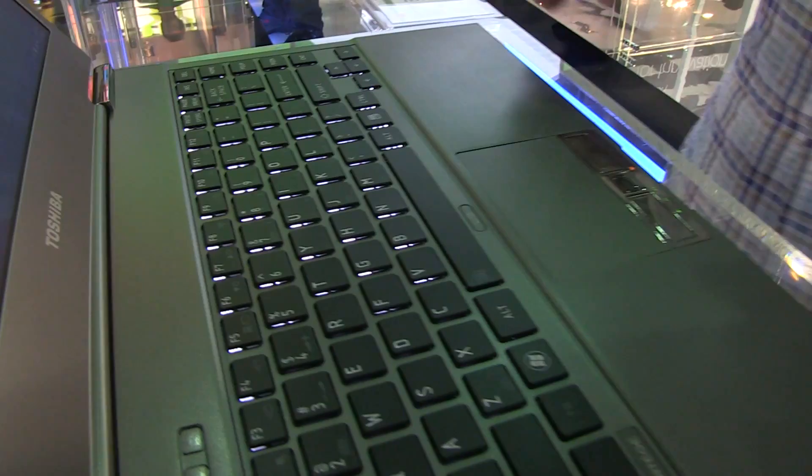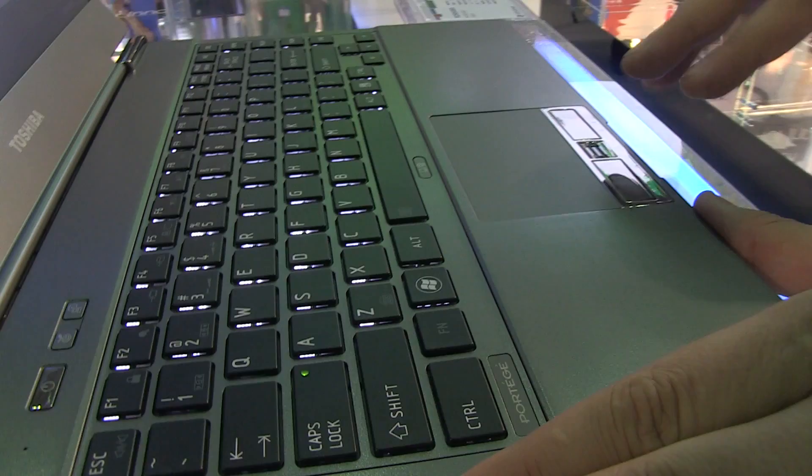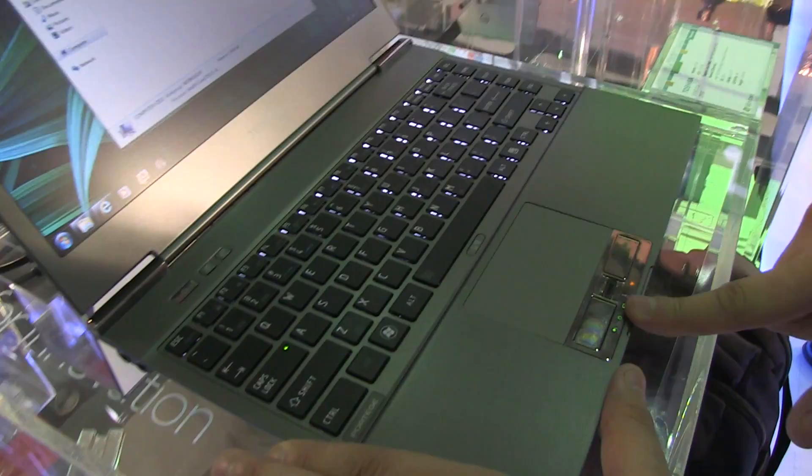It has very solid build quality—nothing really bending—with huge left and right shift keys. We have a trackpad and, thank God, separated mouse buttons unlike all the other ultrabooks. There's also a little fingerprint reader over here.